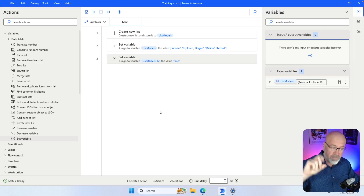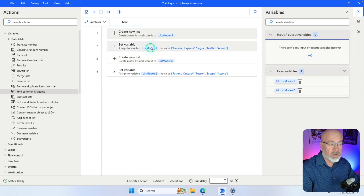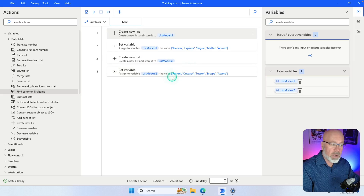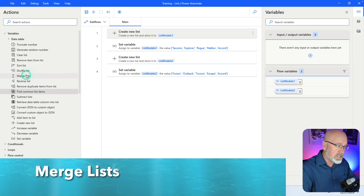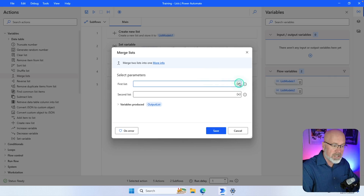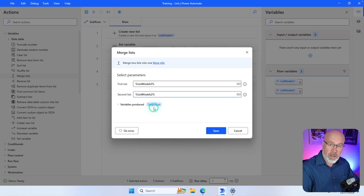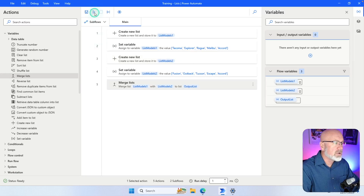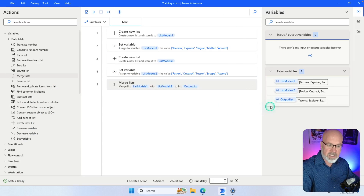For the next few actions I need two lists. I've renamed the original to list_models_1 and created a new list called list_models_2, each containing five separate car models. I want to combine both lists into a third list using the 'Merge Lists' action. I drag it over, specify list_models_1 as the first list and list_models_2 as the second. It combines them into an output list. When I run the flow this new output list has 10 elements.